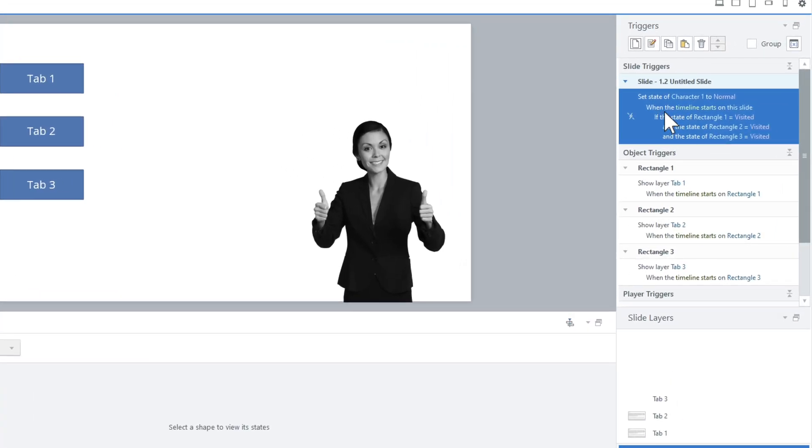The reason I wanted to create this video is because recently I reviewed another developer's Storyline file and they were trying to show a layer or have something happen as soon as all tabs had been visited. They had a trigger that would basically, on the timeline start, check if rectangle one was visited, rectangle two was visited, and rectangle three was visited — which works if you're coming back to the page and the timeline is restarting.